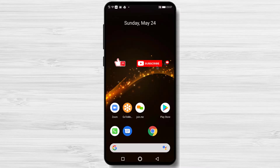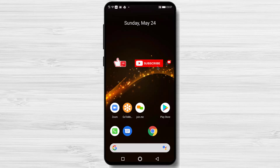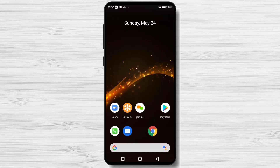How to install and create an account on Instagram for Android. Connect with friends, share what you're up to, or see what's new from others all over the world. Explore our community where you can feel free to be yourself and share everything from your daily moments to life highlights. This is how Instagram is described.